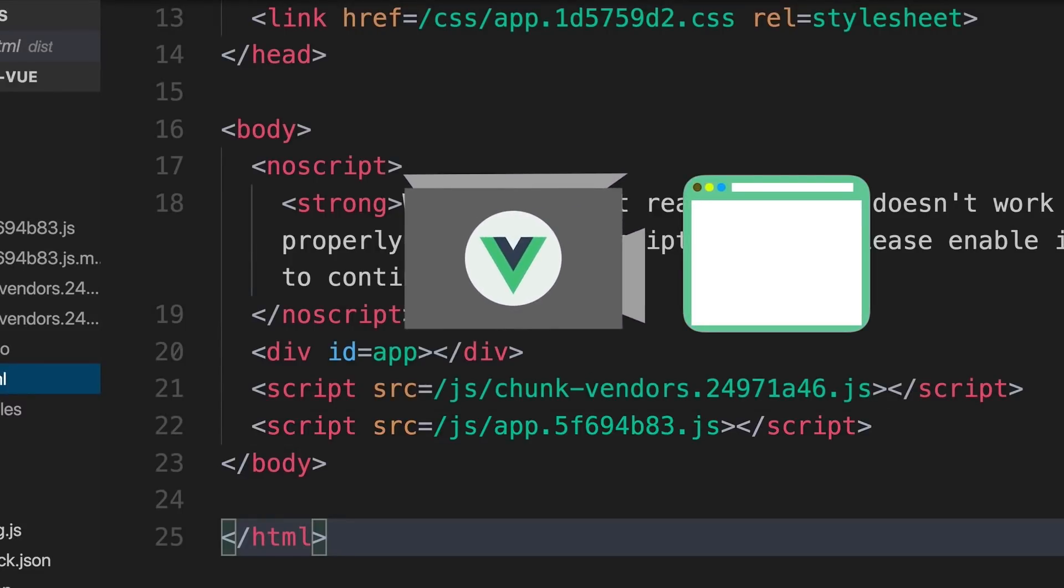In the next lesson, we'll look at configuring our code editor for an optimized coding environment.